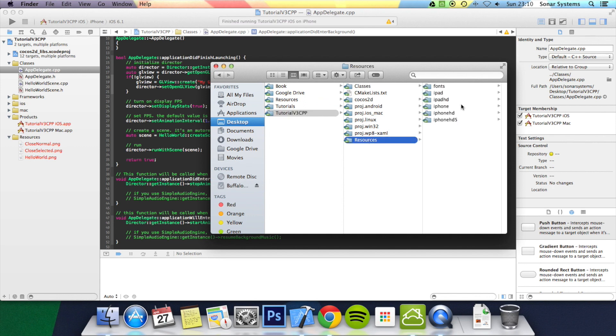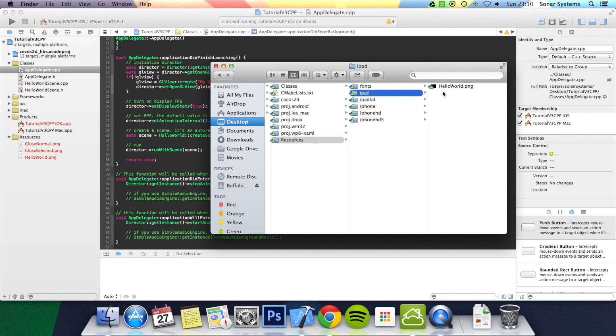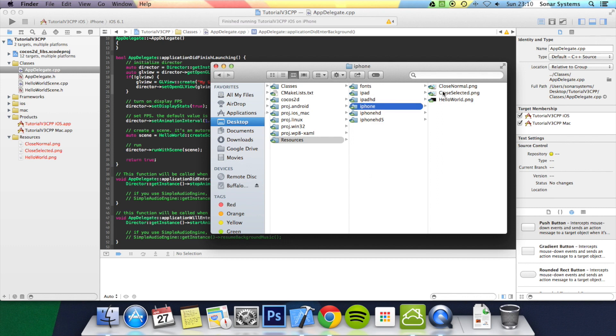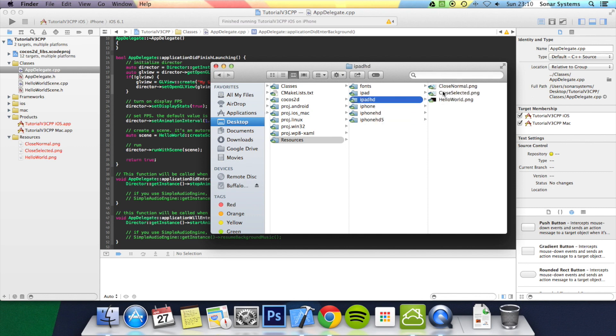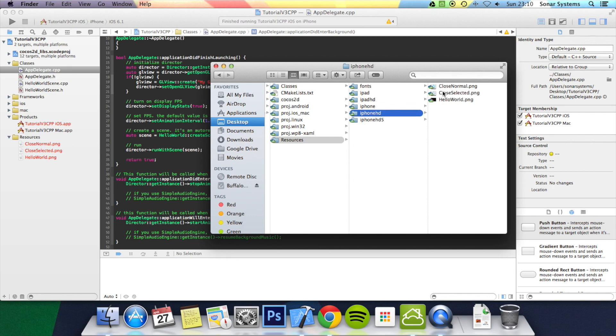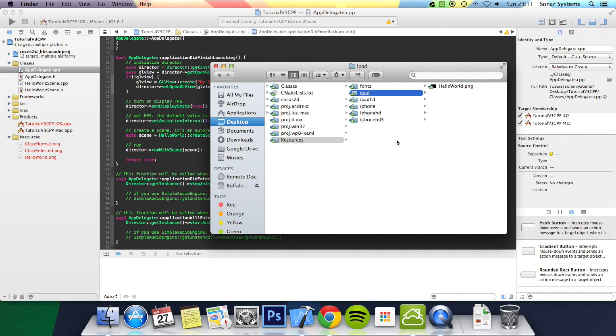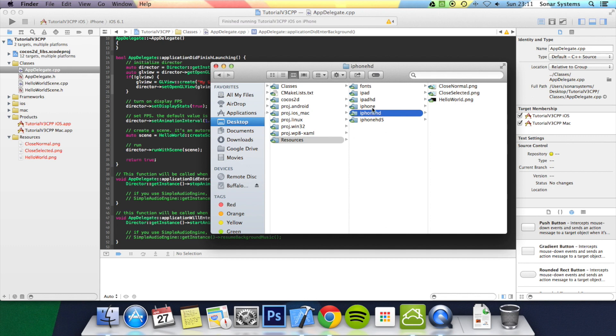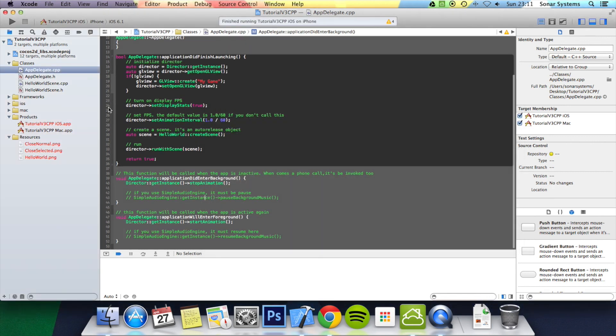We've got an iPad folder, an iPad HD (iPad retina), an iPhone, an iPhone retina, and iPhone 5, which is iPhone retina slightly wider. You might notice that all these contain a HelloWorld, but they don't all contain a close normal and close selected. The reason is iPhone HD and iPhone HD 5 and iPad are roughly similar resolution, so stuff that isn't the background—so sprites, items that aren't the background—you can just reuse them. Just put them in the iPhone HD, and the way we're going to program it, you'll fall back to those assets, which is fantastic. iPad HD has its own close normal, close selected, and so does iPhone.